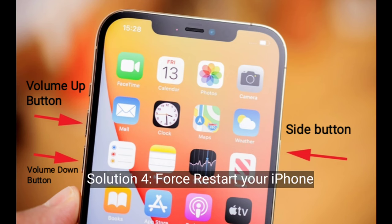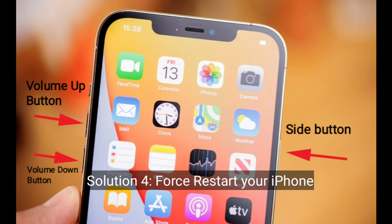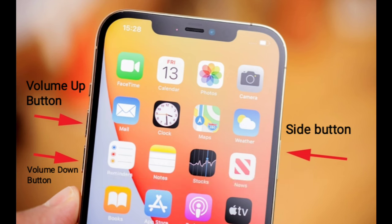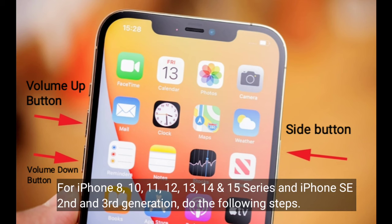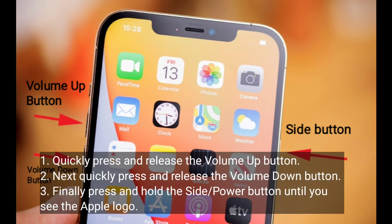Solution 4 is force restart your iPhone. For iPhone 8, 10, 11, 12, 13, 14, and 15 series and iPhone SE 2nd and 3rd generation, do the following steps: quickly press and release the volume up button, next quickly press and release the volume down button, finally press and hold the side or power button until you see the Apple logo.